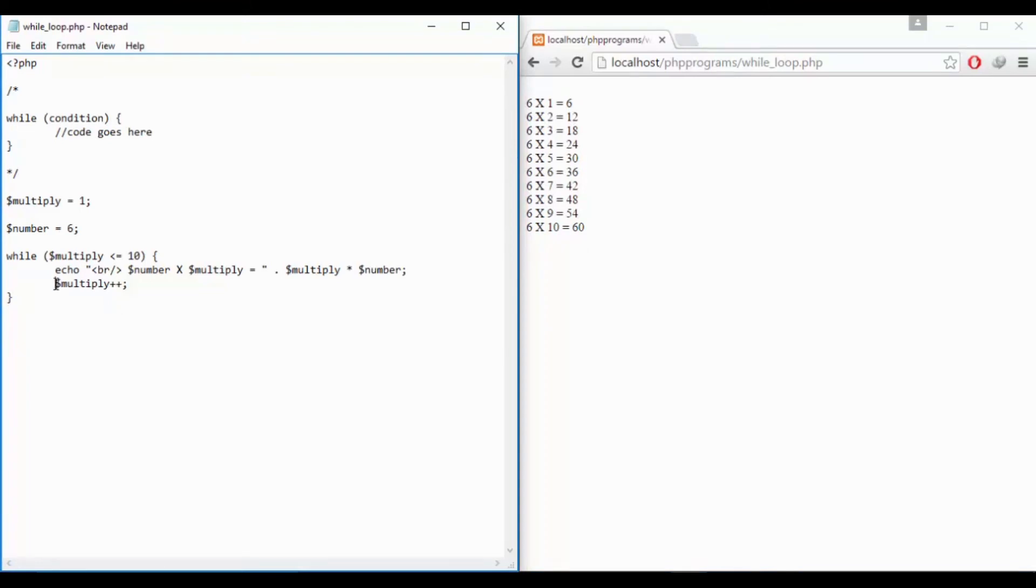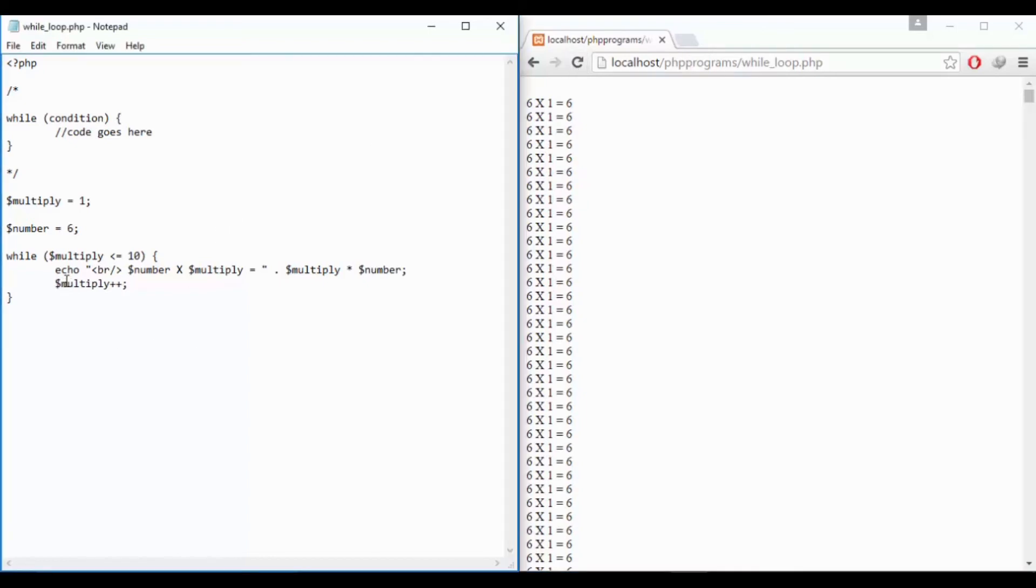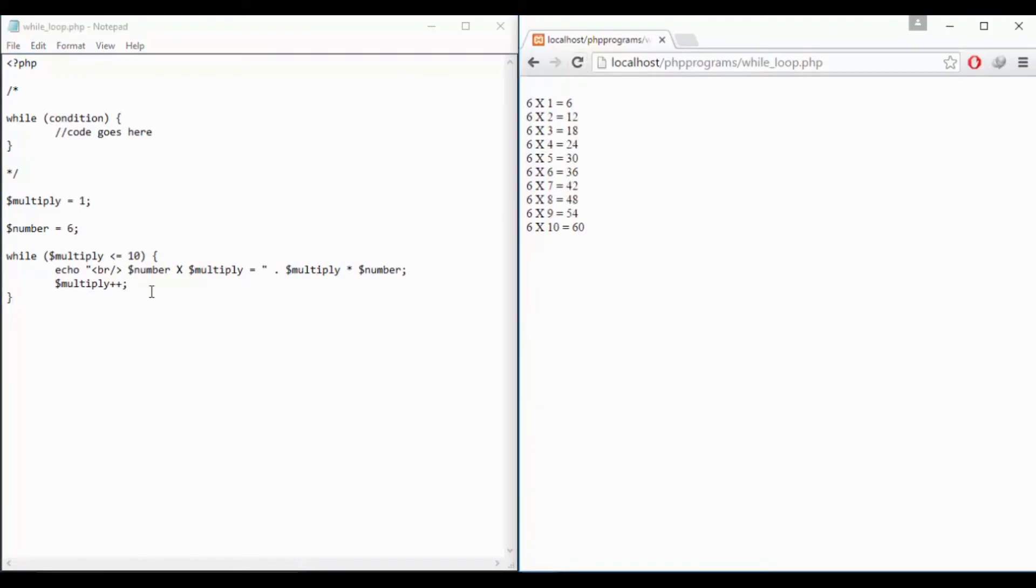Suppose if we forget to write this statement it will execute infinitely. So that doesn't make any sense. We should take care of this statement whether it is having a terminating value or not. So that's how you can create it.